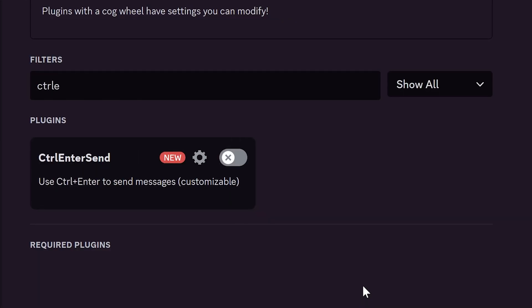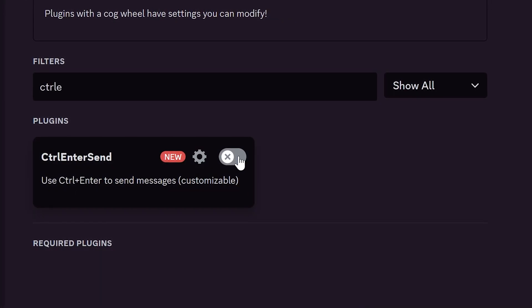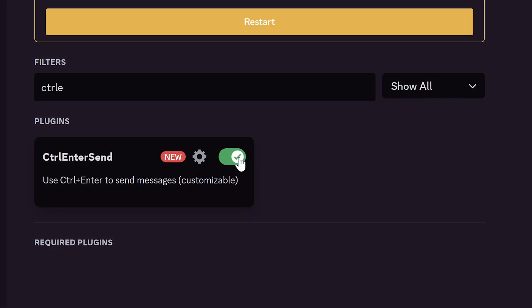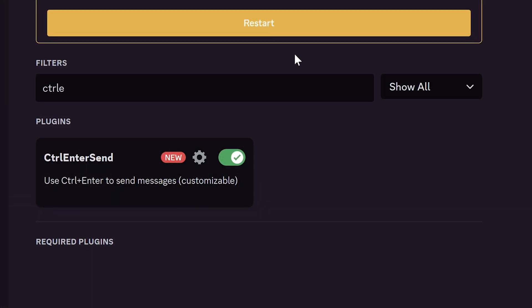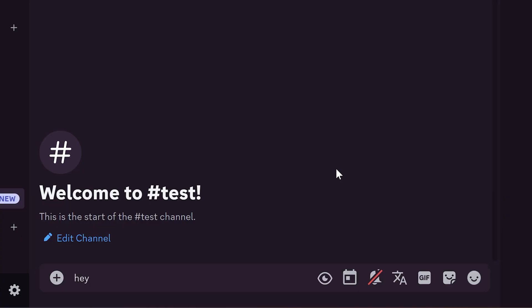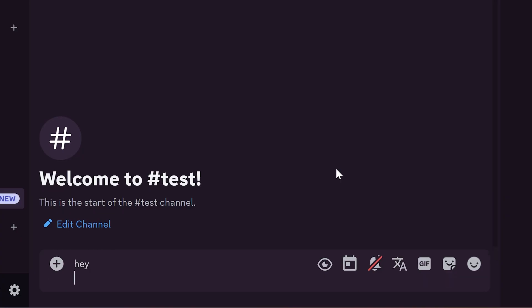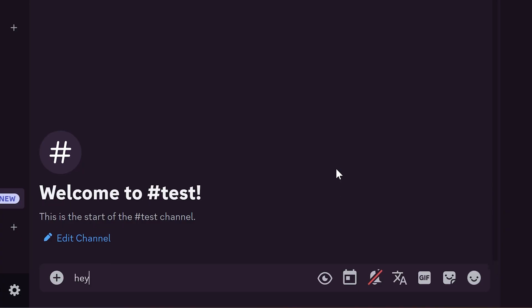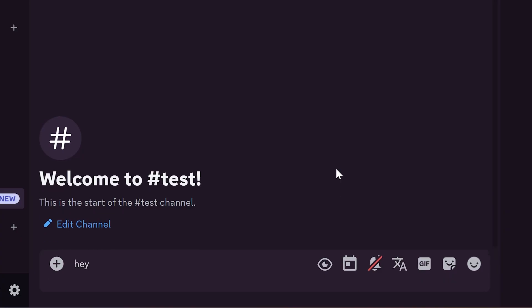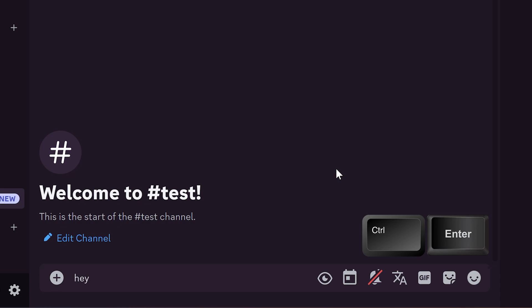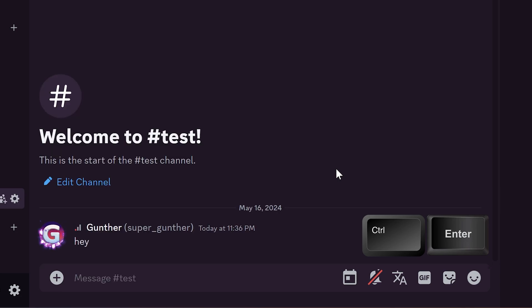Okay the next plugin is control enter send. With this plugin you can send messages only with control plus enter. It can prevent you from accidental message sending. If I press enter I just go to the new line, the same as shift enter,